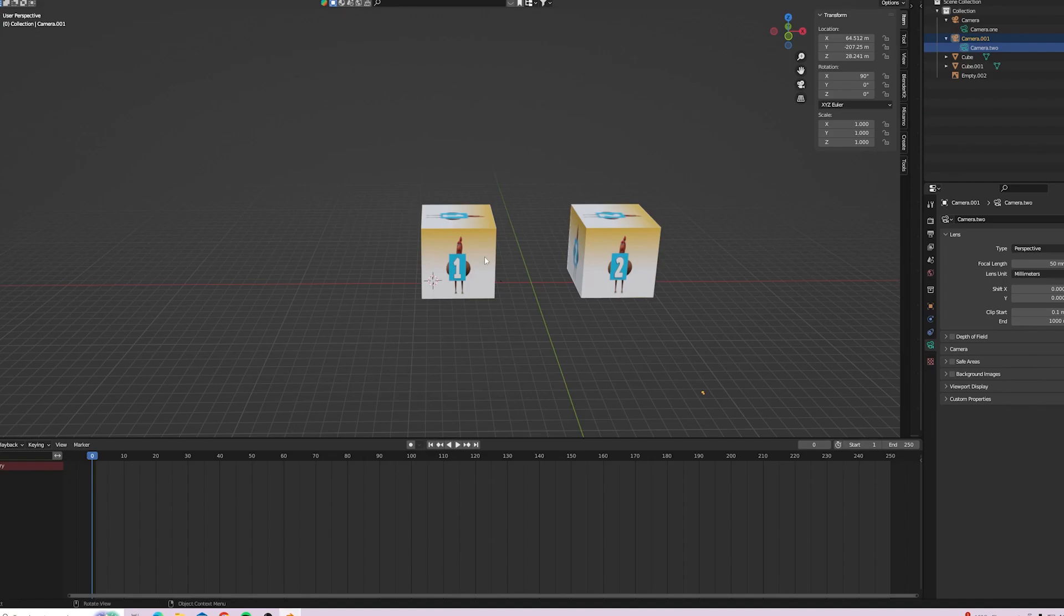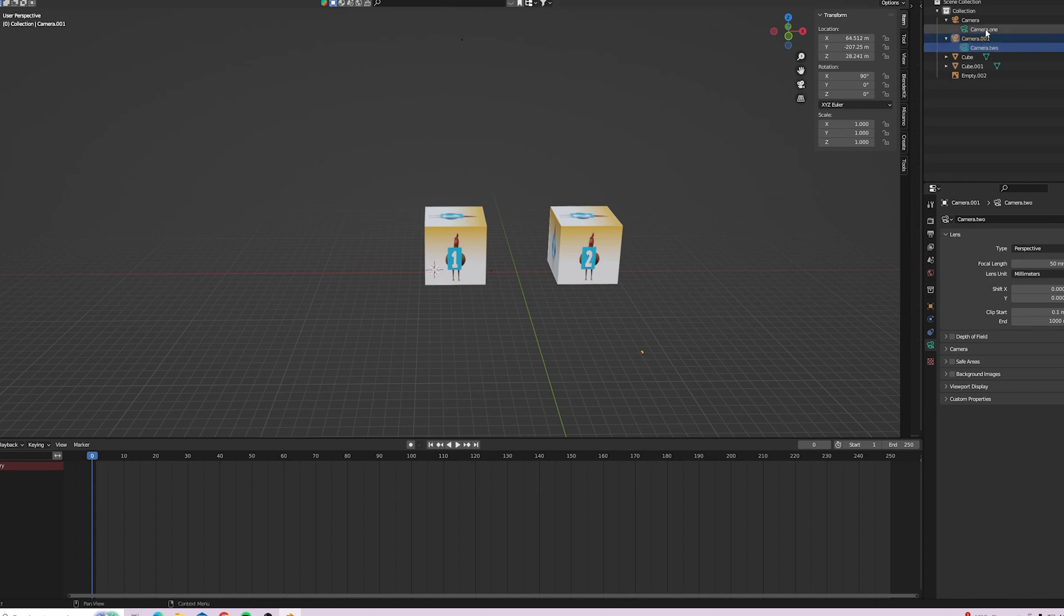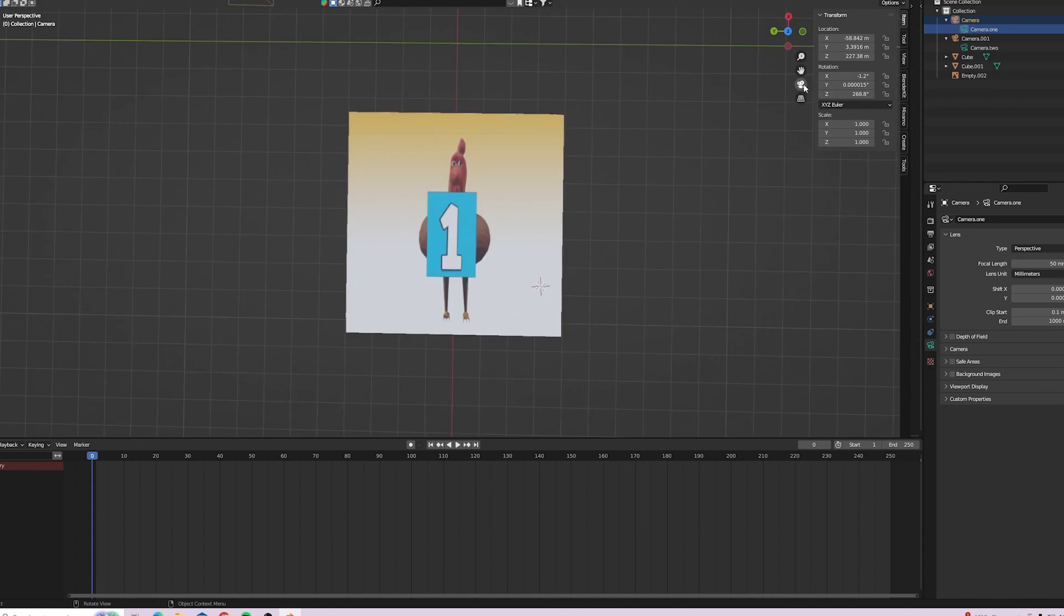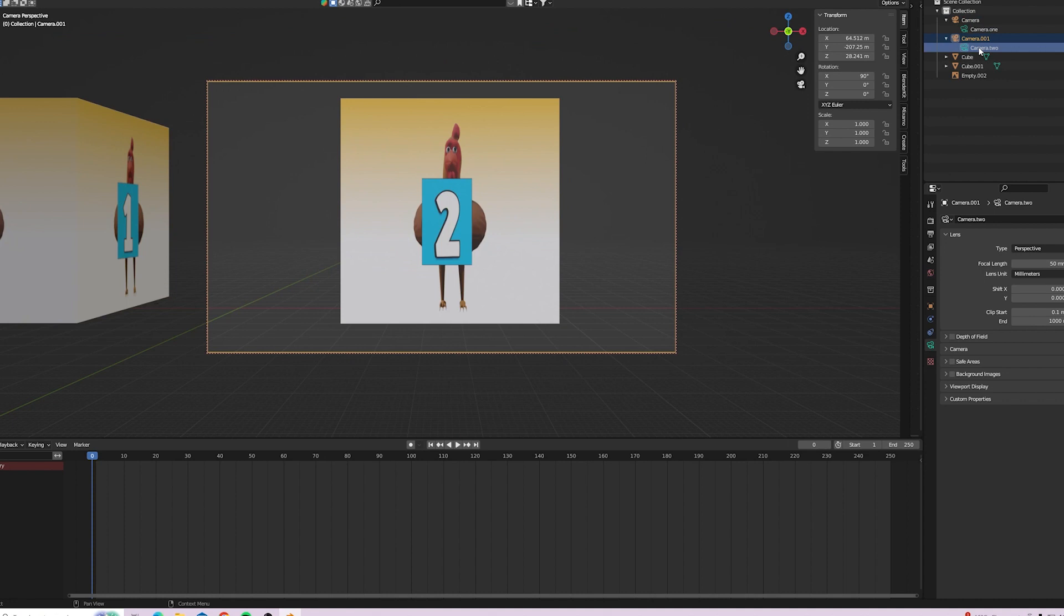Right, next up we're going to learn how to switch between two different cameras. So I've set them up in the view, as you can see on the top corner. Two different cameras up there. And that's the view of camera one. Click on that one. And that's the view of camera two.